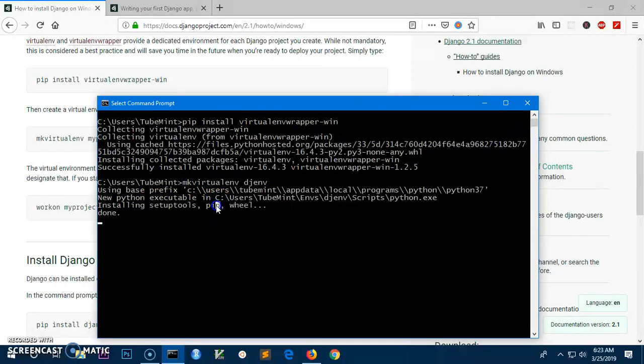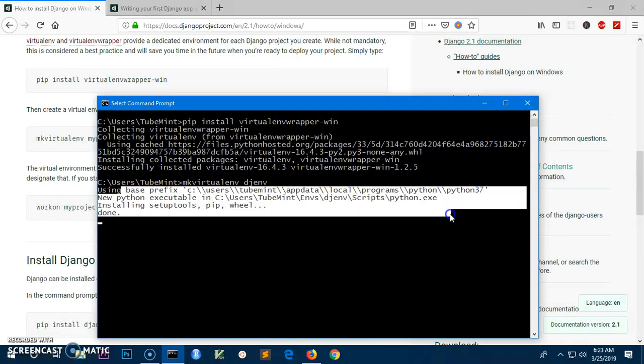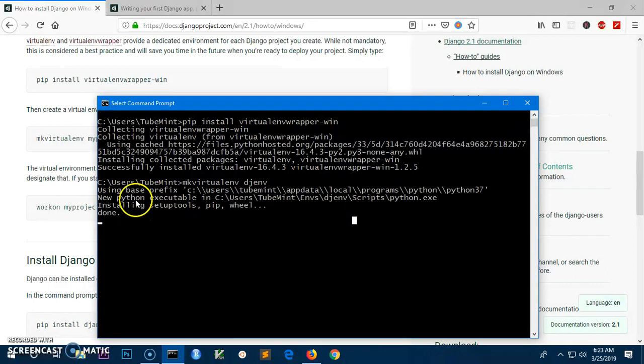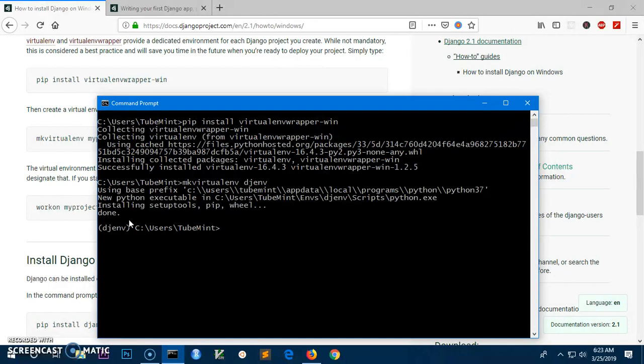At the moment it's installing the packages: setup tools, pip, and wheel. You would say pip is already installed, but it's just installing in this environment. Almost done, and it's done.